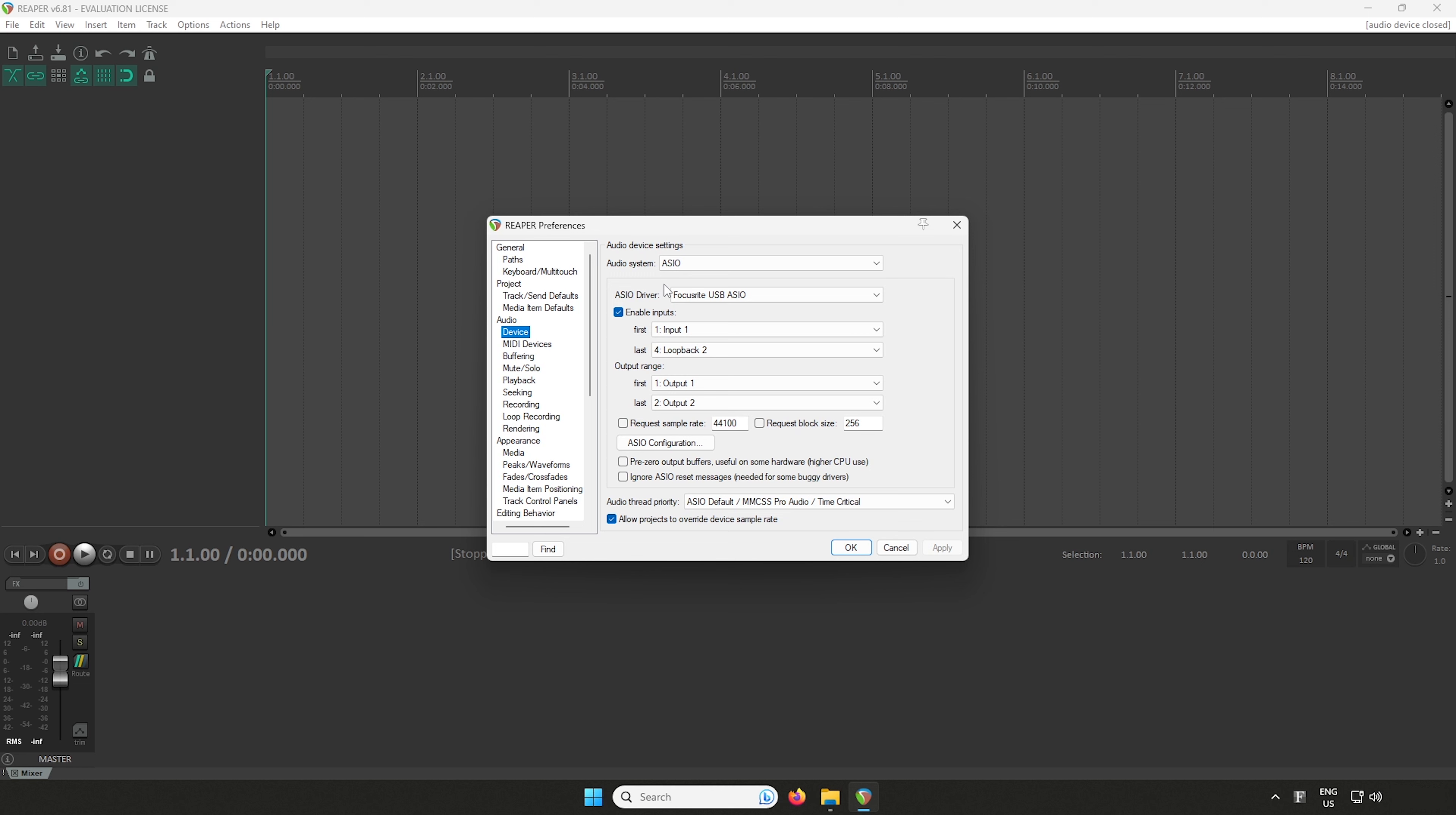If you see a pop-up window asking you to select your audio device driver, click yes.